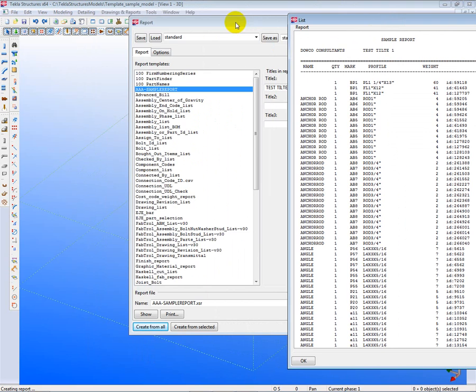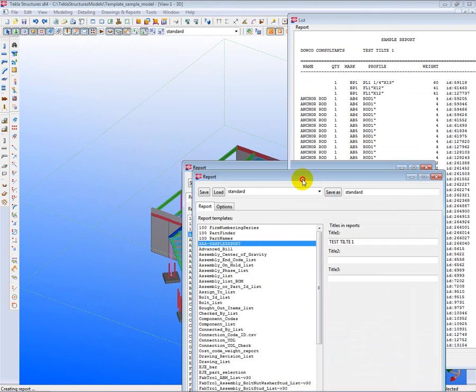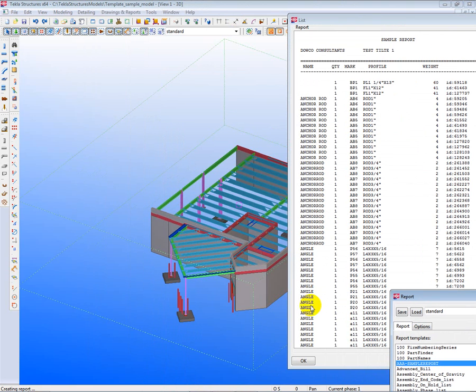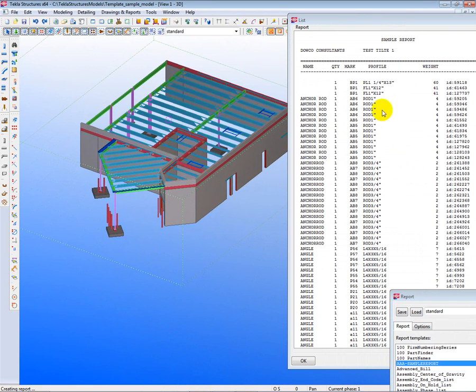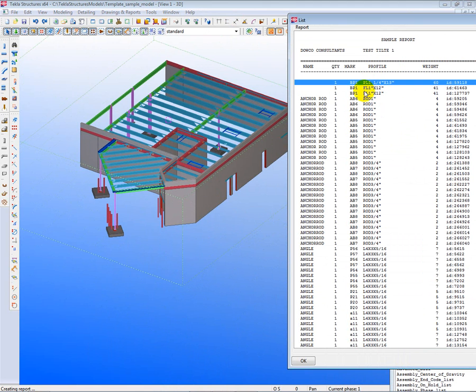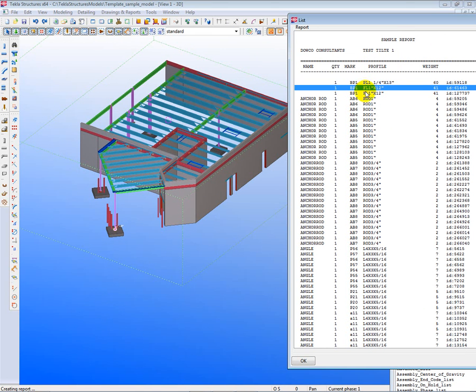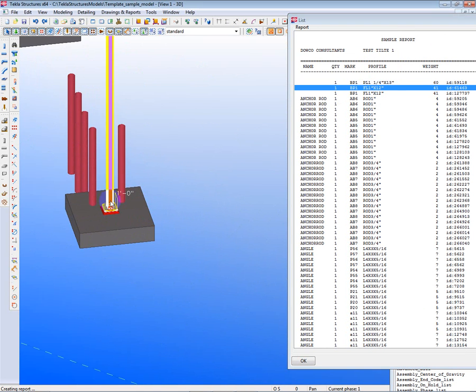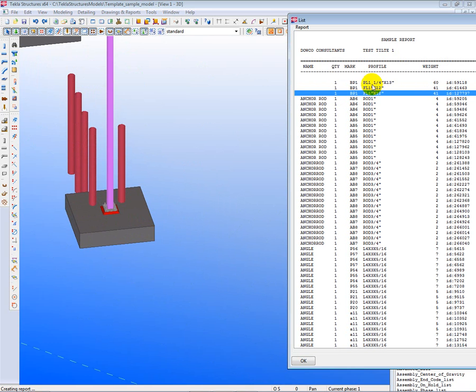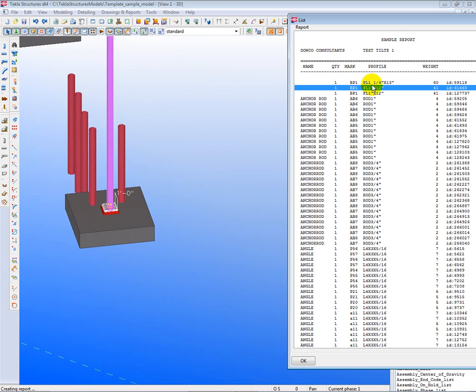Now, to find, say, the base plates that we don't know which ones they are, all we have to do is click on the item in the report, and you'll see items in the model light up and become highlighted. So there's one right there that we've located.